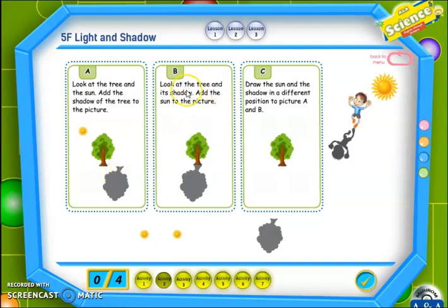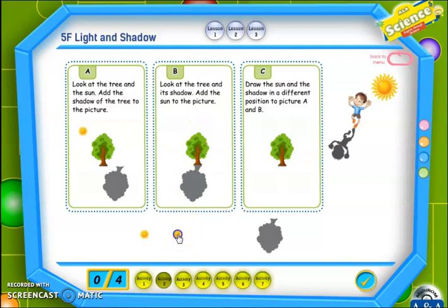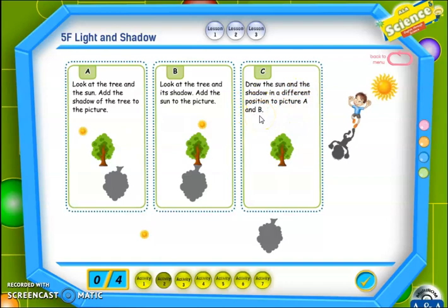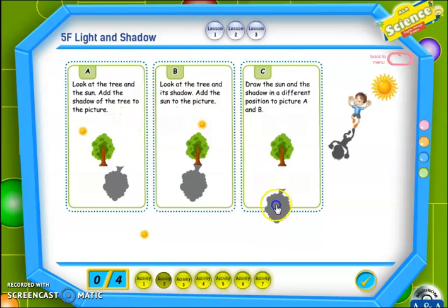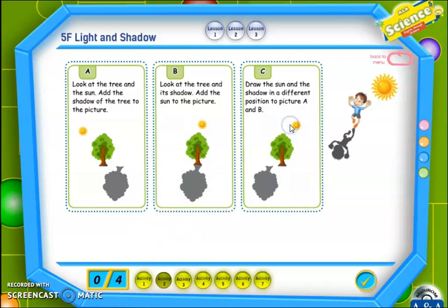Look at the tree and its shadow — add the sun to the picture. إذن علينا رسم الشمس في المكان الصحيح في هذه الصورة. أرسم الشمس هنا لو سمحت. The last picture: draw the sun and the shadow in a different position to pictures A and B. علينا رسم الشمس والظل في مكان مختلف عن الصورة الأولى والصورة الثانية. علينا رسم الظل في هذا الاتجاه ورسم الشمس في المكان الصحيح.